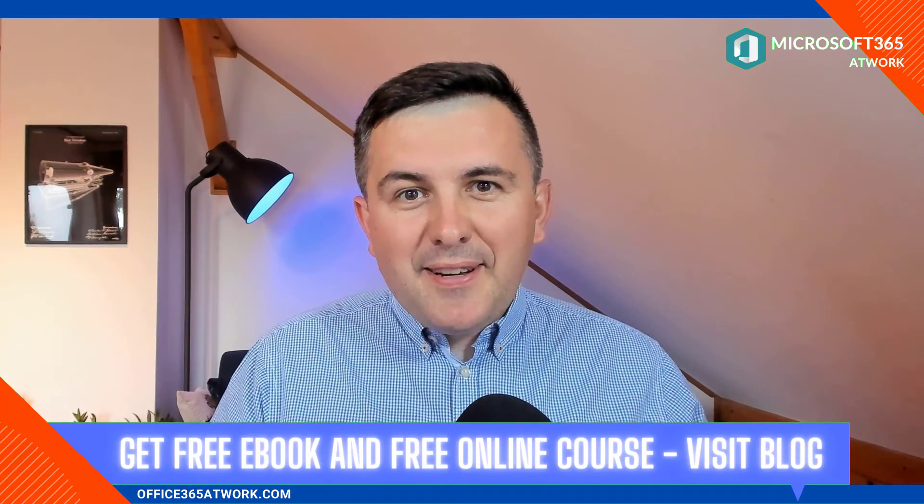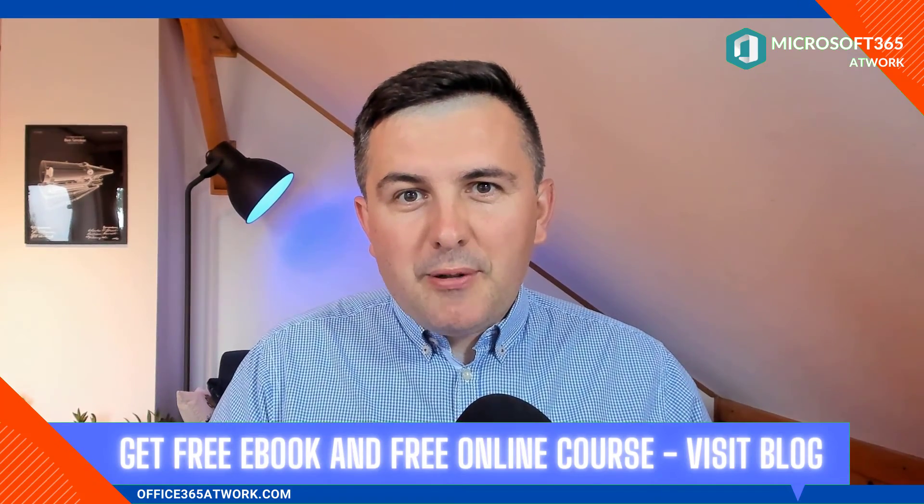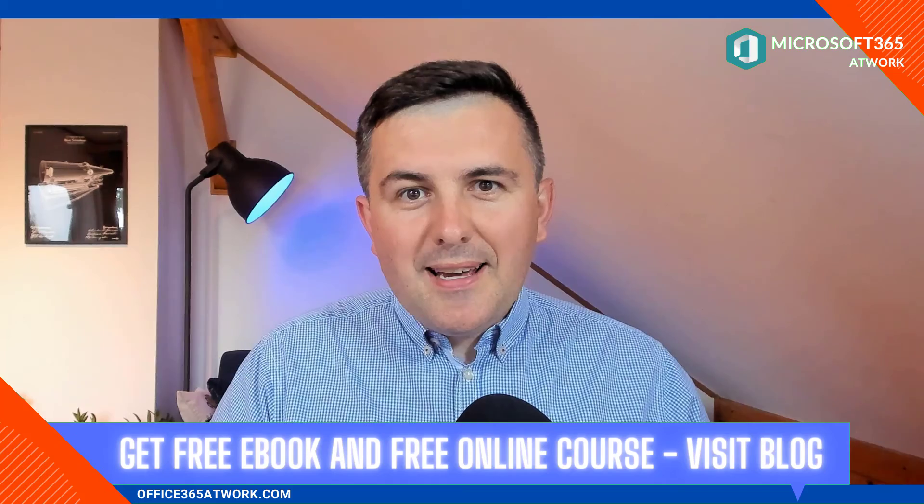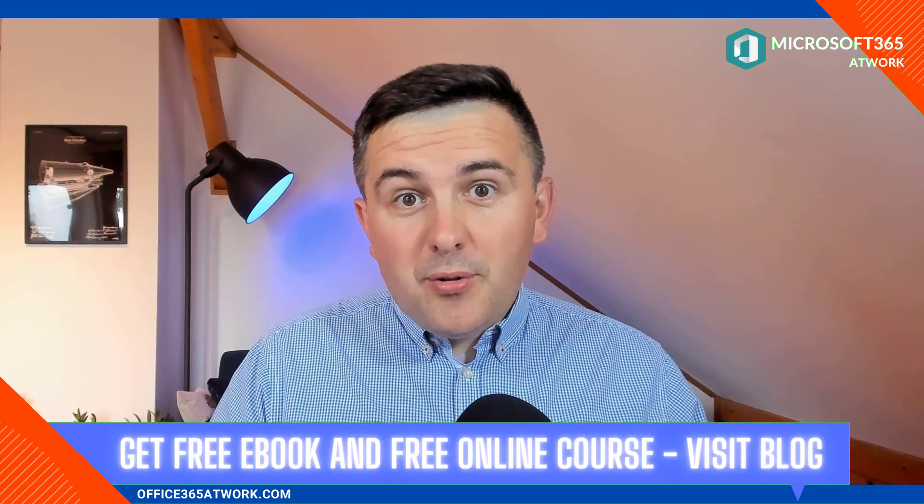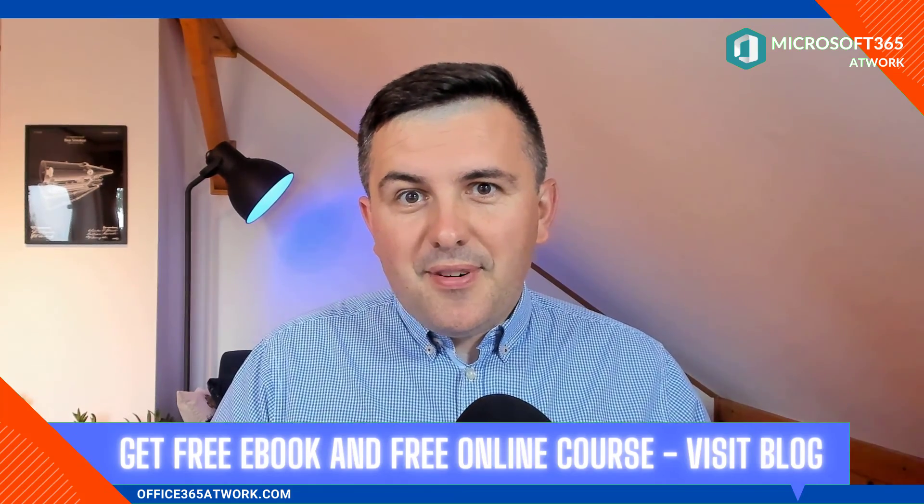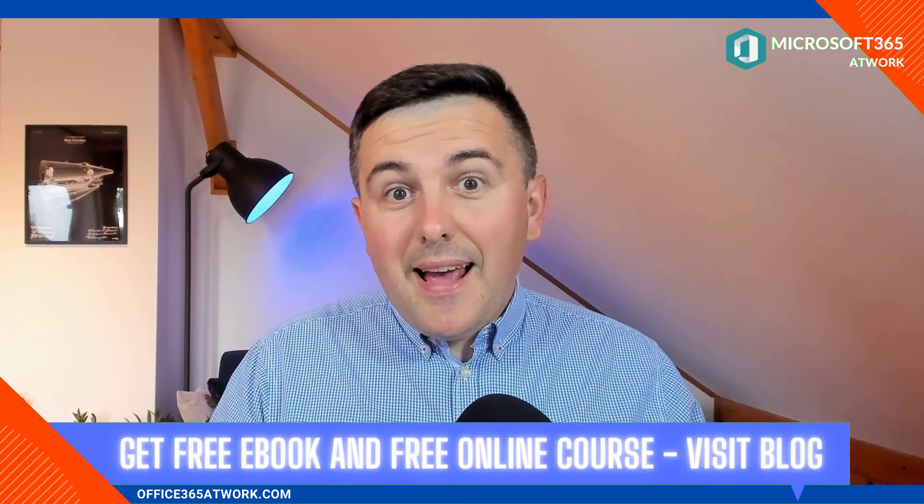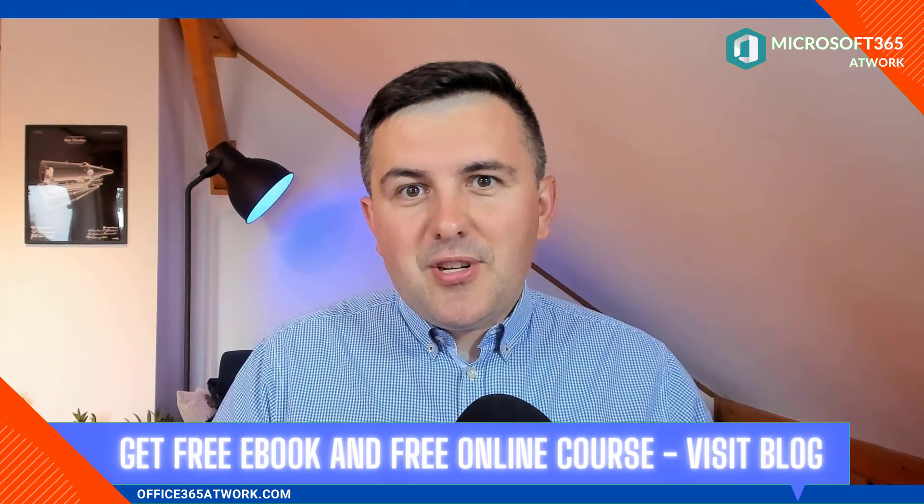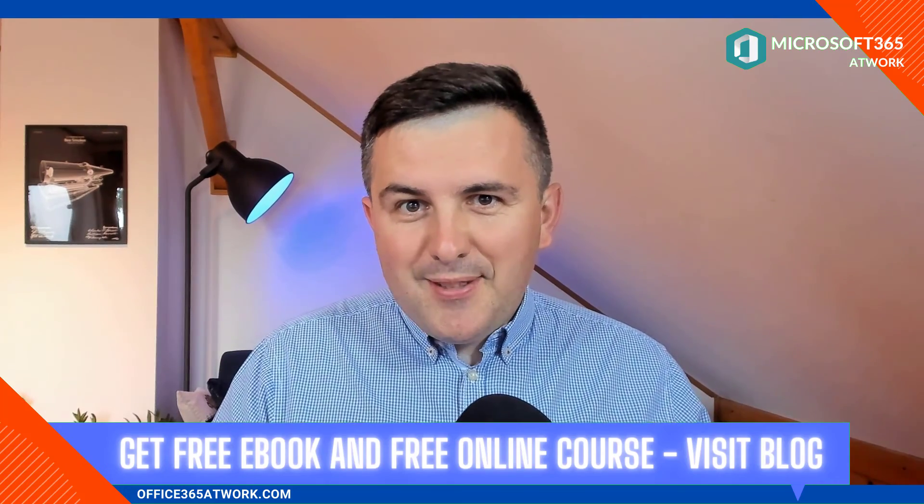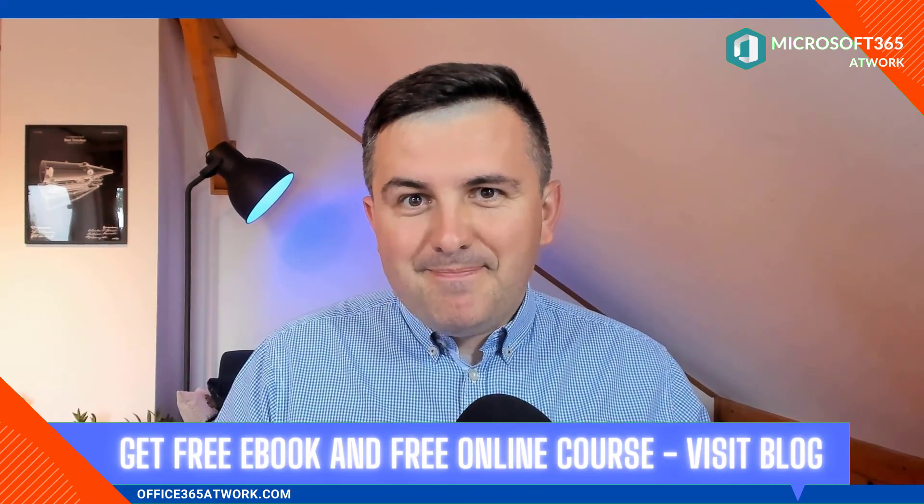Have great fun working with SharePoint online. If you want to learn more about Office 365, leave a thumbs up and subscribe to the channel. See you next time.